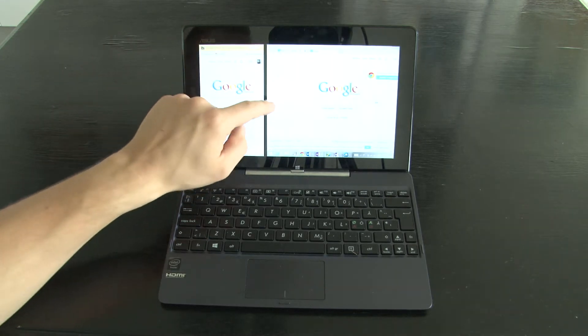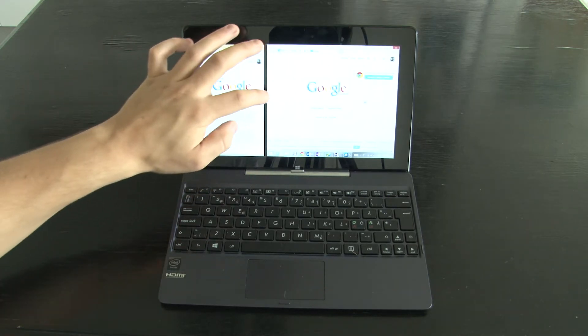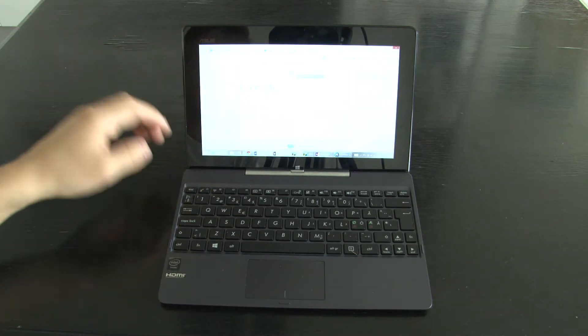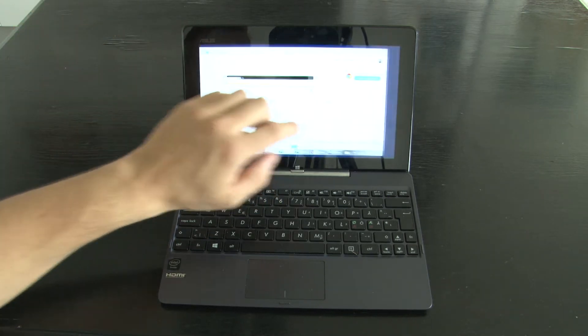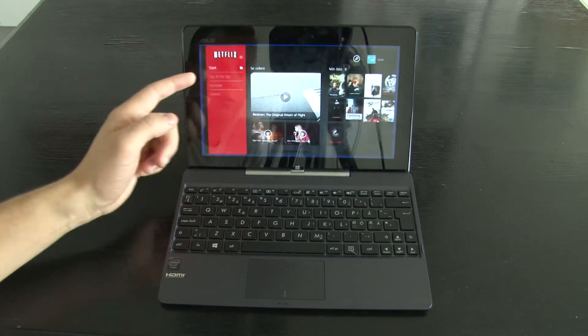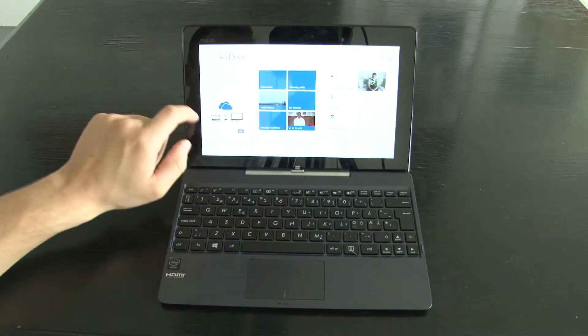And as you may be able to see, it's very fluent. You can switch between apps with ease.